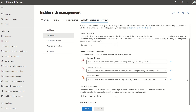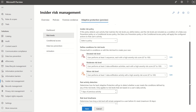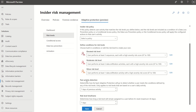We also have additional options for past activity detection — this determines how far back adaptive protection will go to detect whether a user meets the conditions defined by any of the risk levels, and you can define this from 1 to 30 days. We've also got risk level timeframes, which determine how long a risk level will remain assigned to a user before it's reset — the maximum is 30 days.